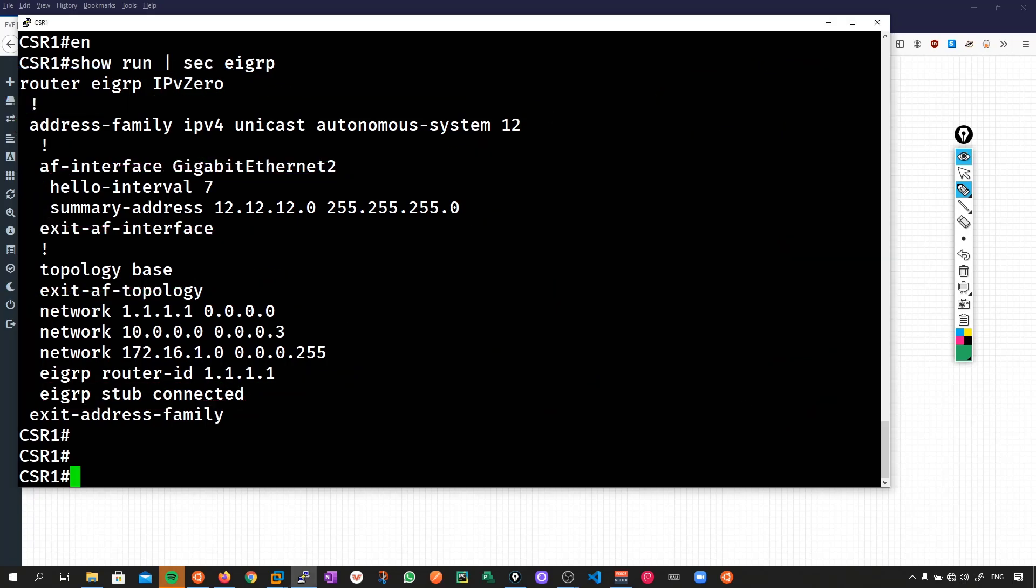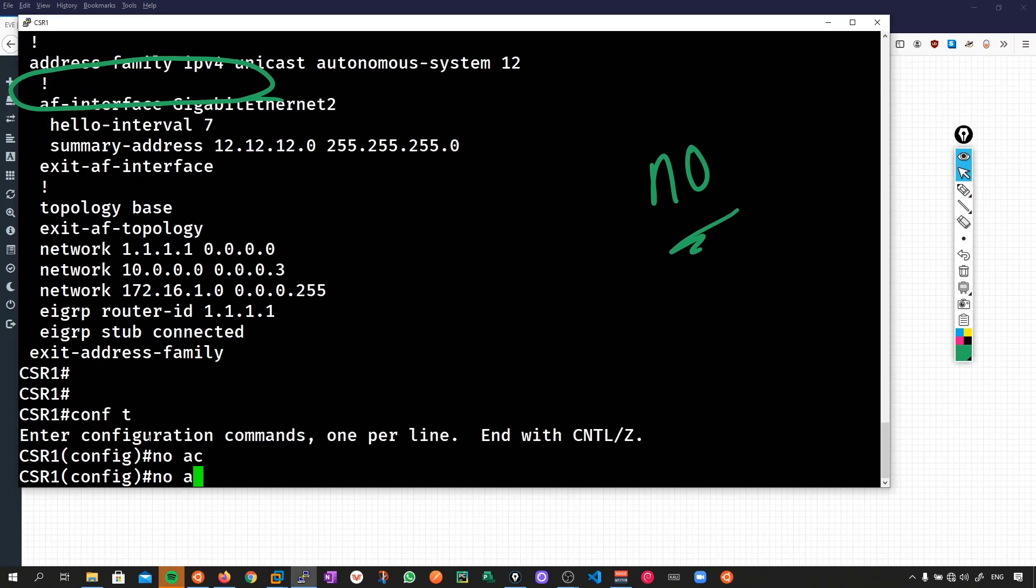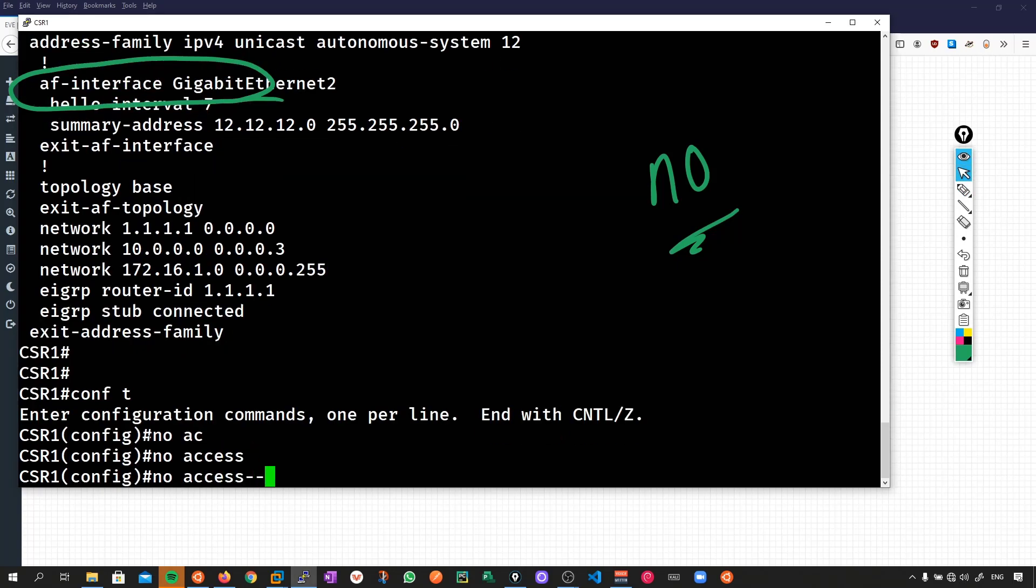So here's the thing, we can clearly still use this concept of desired state when automating through the CLI, but to be honest, it is still a little bit clunky because we're relying on this no command. Now this might not seem like a big deal because we can just simply apply the no command at this level here, the router EIGRP IPv0, but not everything can be solved quite as easily.